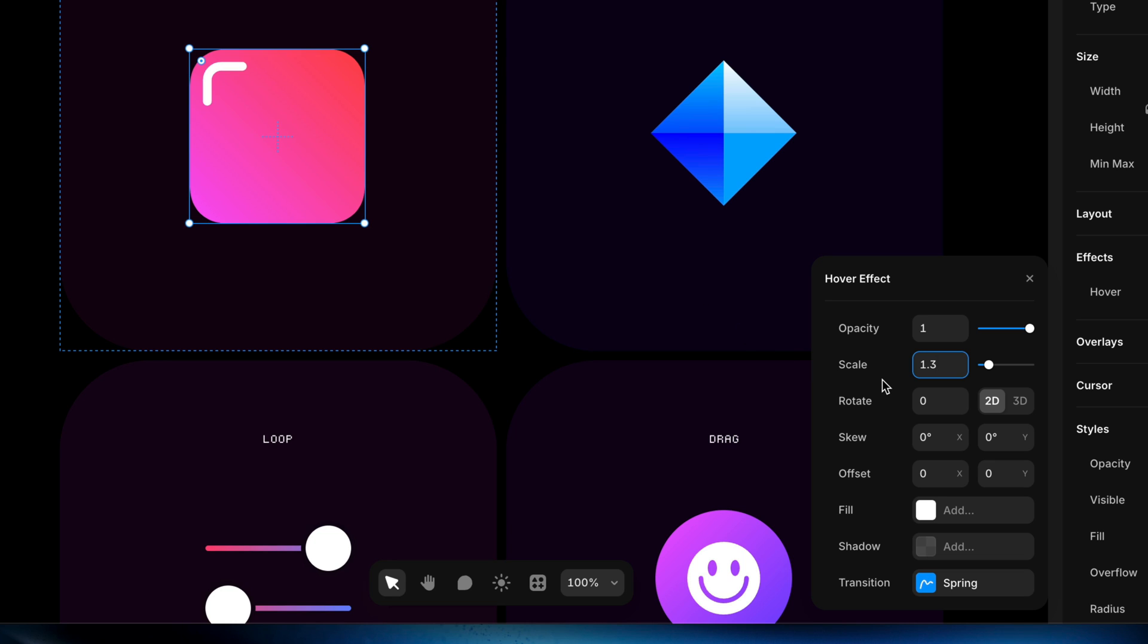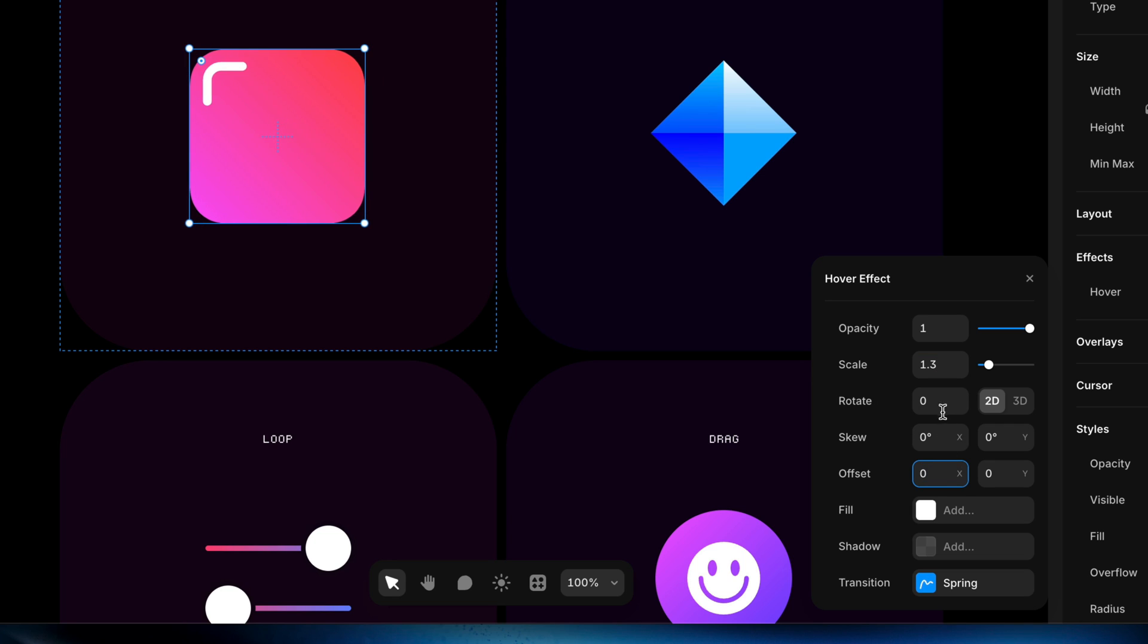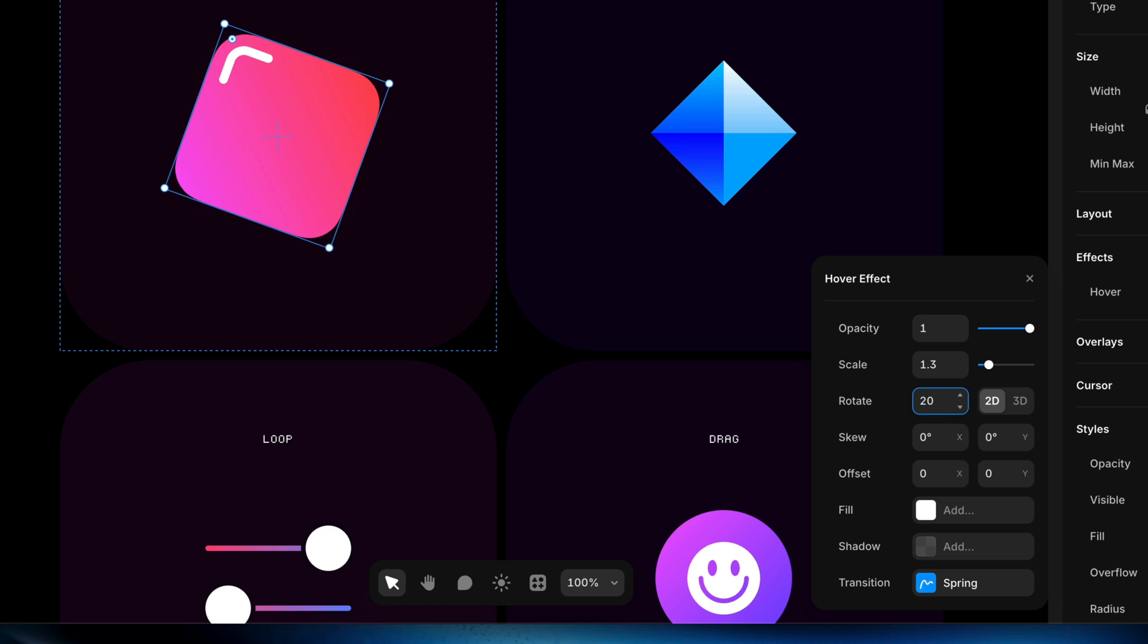We're only seeing that on the canvas because we have the hover effect modal open, so we can preview the effect that we're creating as we create it. I could also set an offset if I want to and have the layer move on hover. I could have the layer rotate a little bit on hover, and let's actually do that just to make it more obvious, make it more drastic.